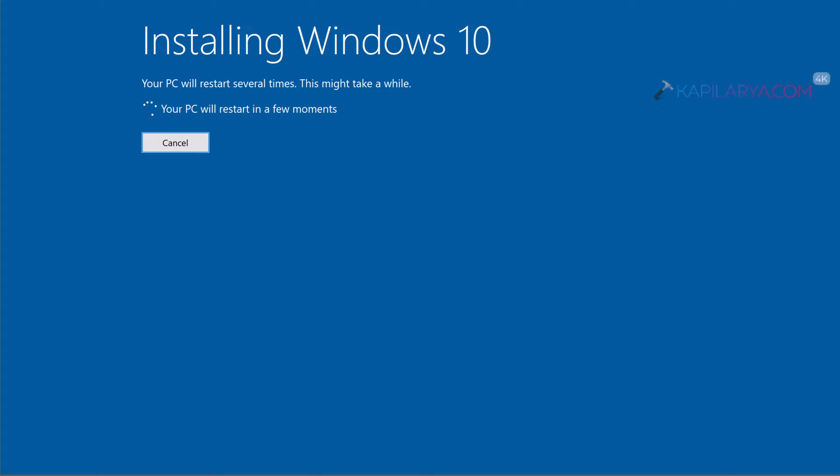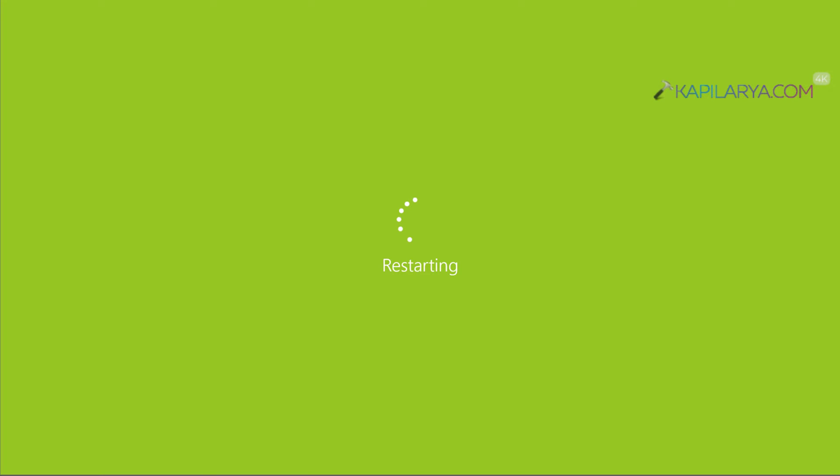And after this your PC will restart in a few moments. So it will automatically restart for the first time. So the installation phase is over at this stage.